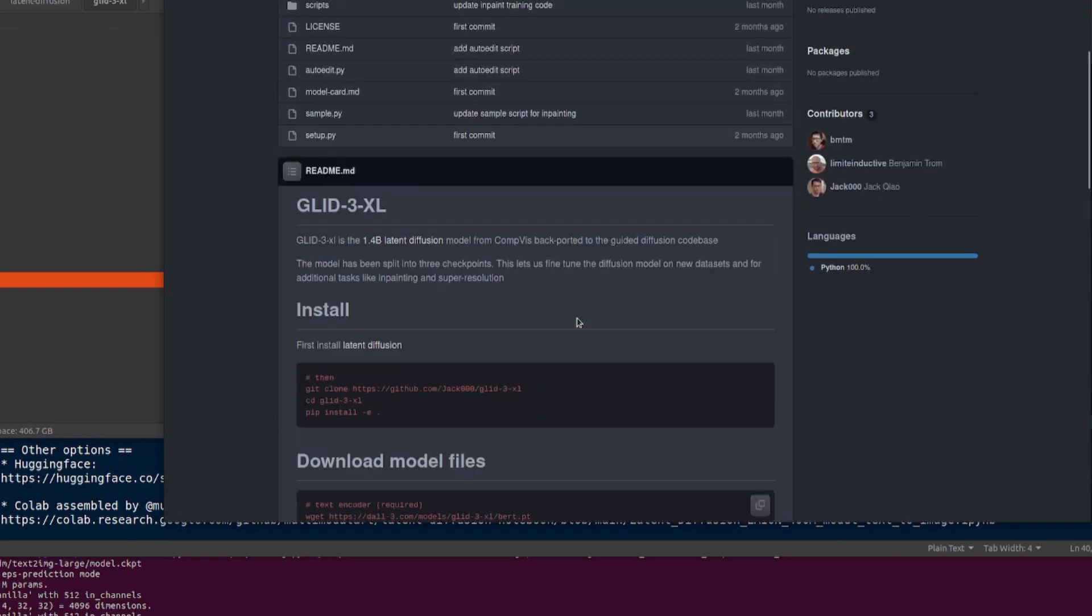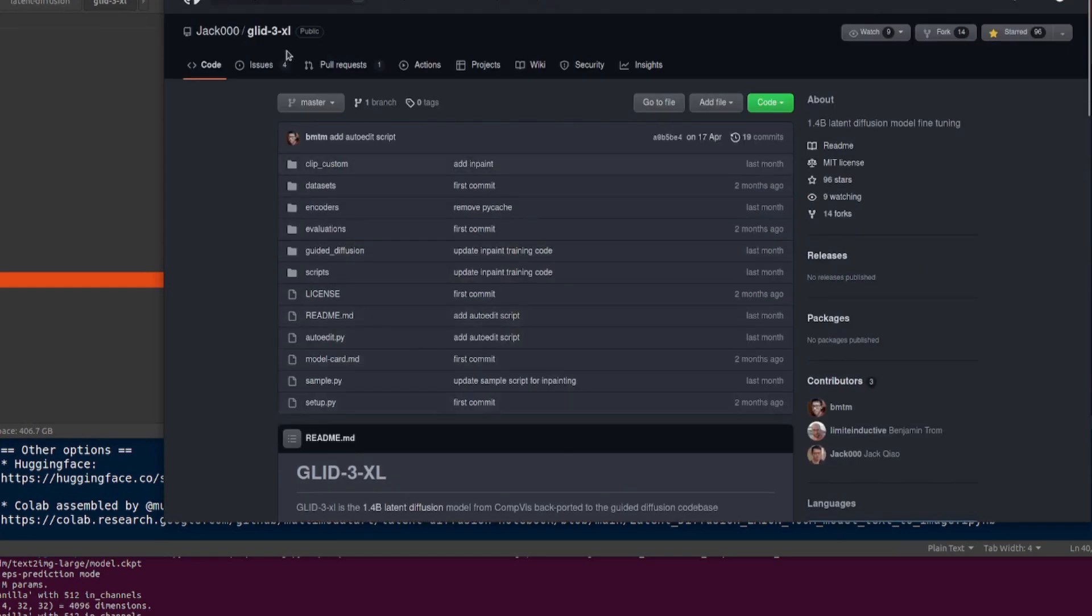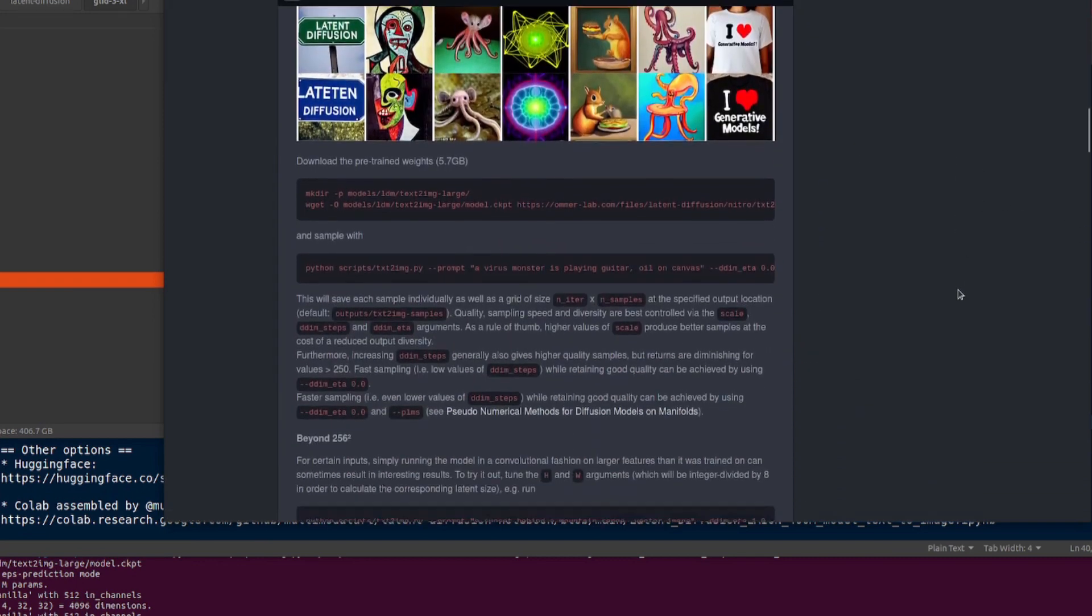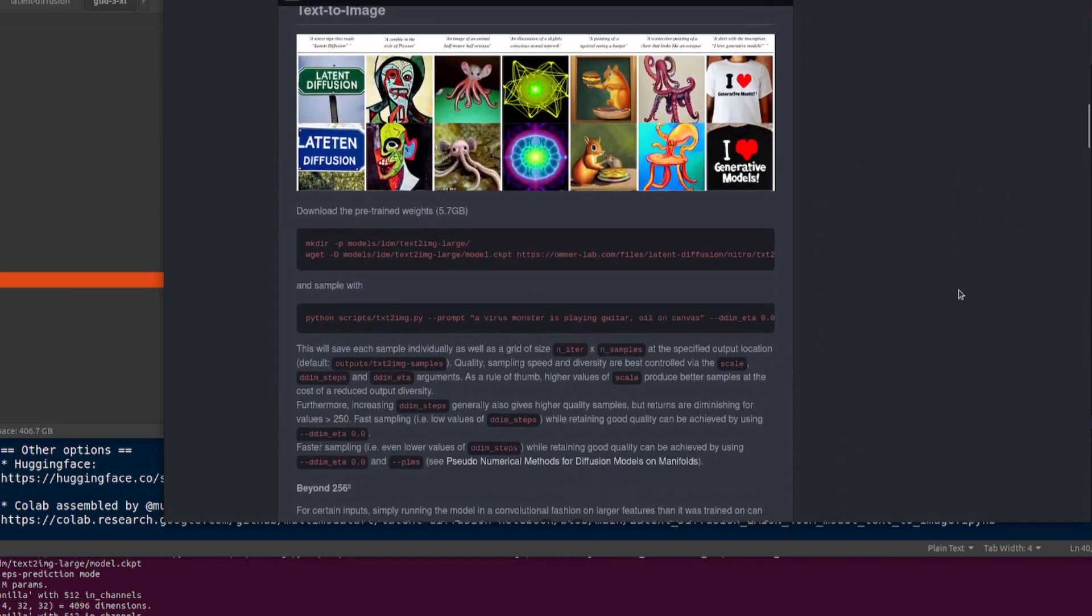Anyway, as usual, all the stuff down in the description and yeah, you can have lots and lots of fun playing with all the things and the new LAION model. That is Nerdy Rodent out for now and I will see you on the next one.